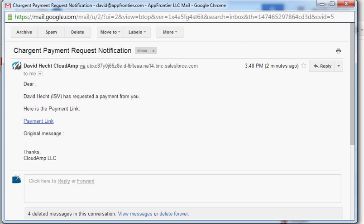And then if I check my email I'll see that I've received a payment request notification. This is a template from Salesforce which is completely customizable. This is the default email template that's included in the Chargent package but you can customize this. There's HTML and text versions.